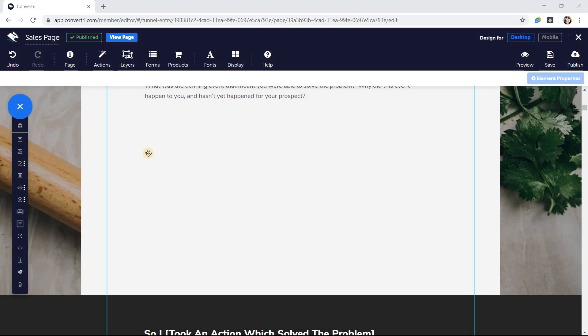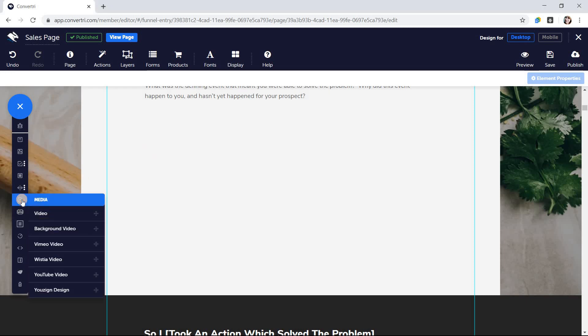Embedding videos on your page is really simple. First of all, in the elements tray, click on media, then the option you need.